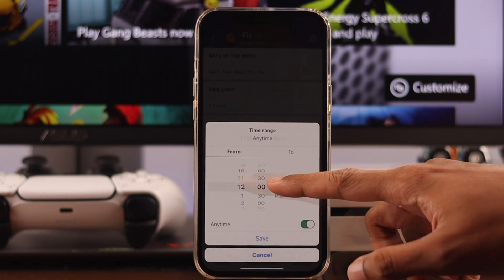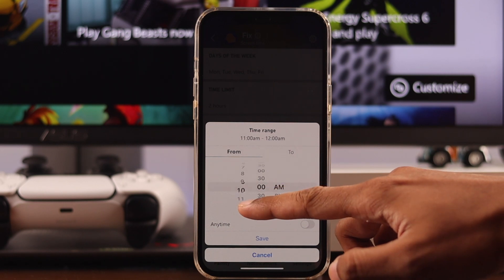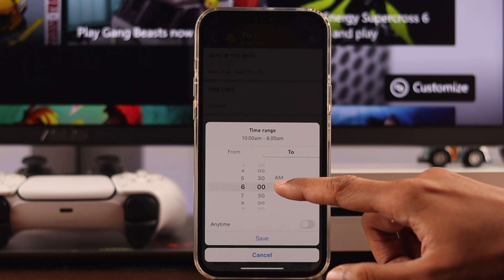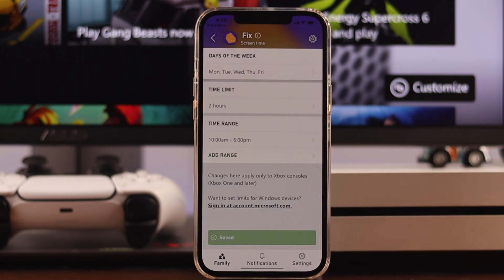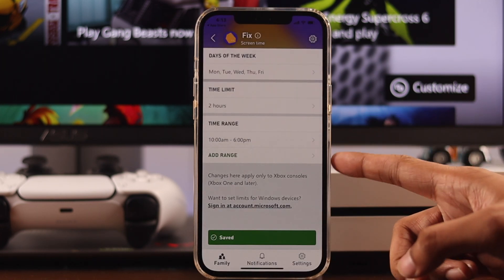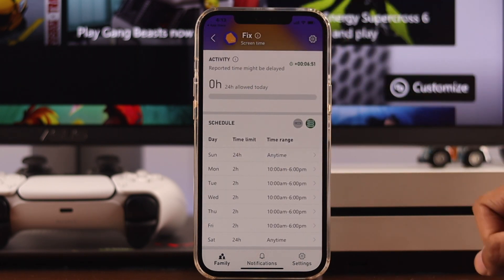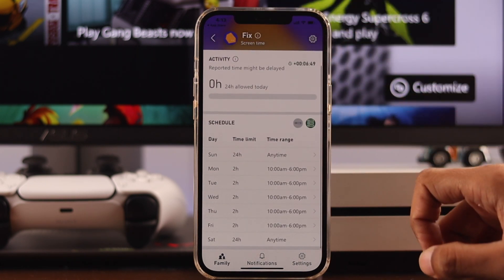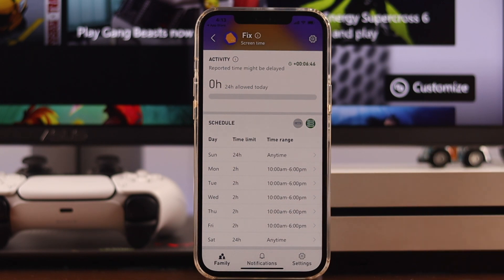Now you can select the time range. This will determine when your kid will be able to use the console. Let's set hours from 10 a.m. to 6 p.m., and then hit save. You can also add multiple time ranges. Now your kids will only be able to play games for two hours during the weekdays, and you can change these settings anytime on the fly from the app.